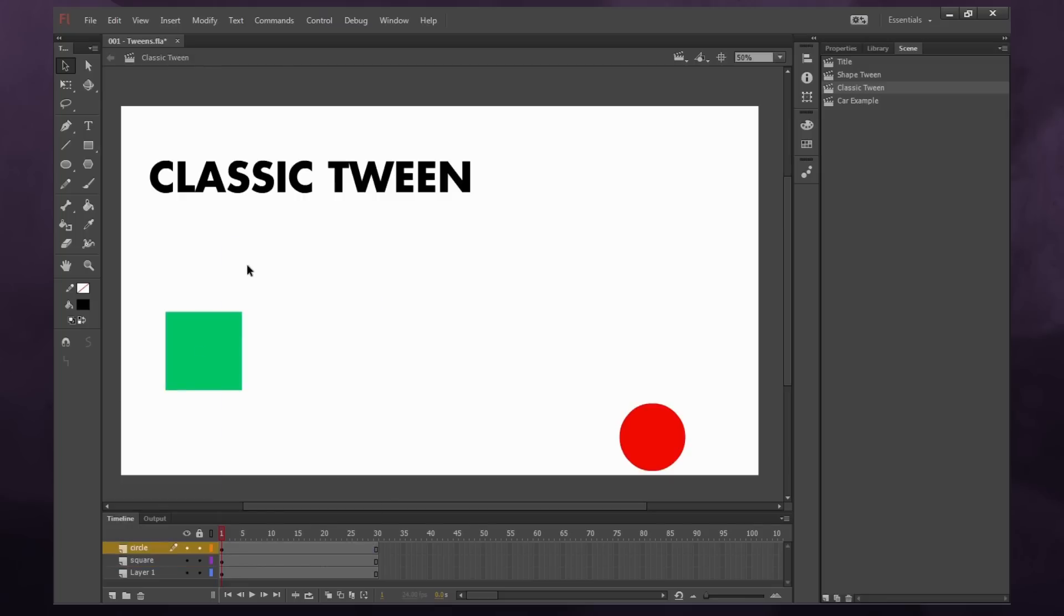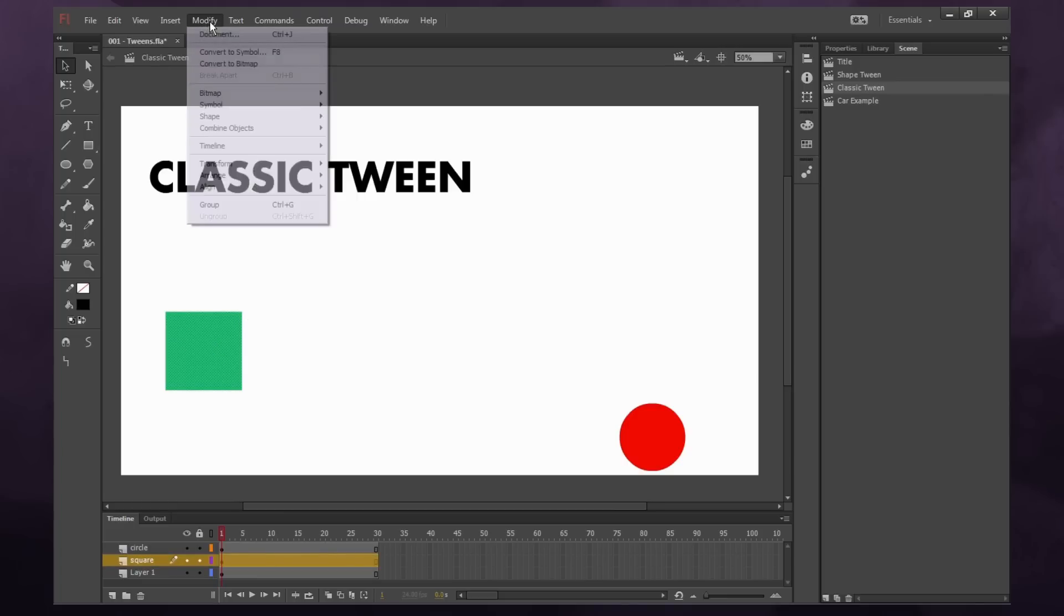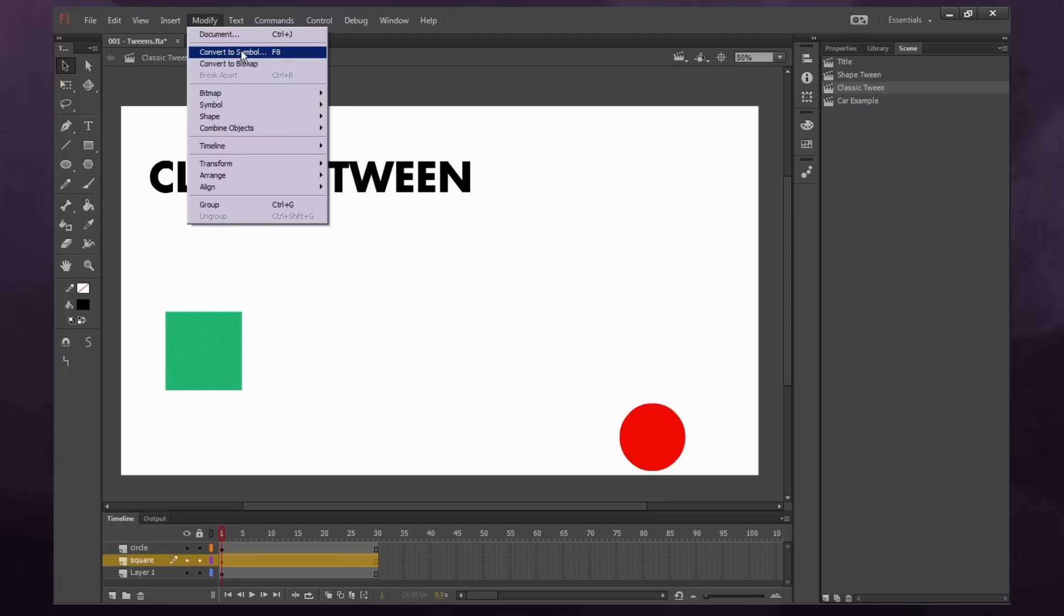So when you're creating a classic tween, the first thing you need to do is take your artwork and go under modify and convert to symbol or press F8 for the hotkey. This is very important, you need to convert it to a symbol in order for it to move.